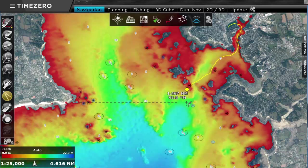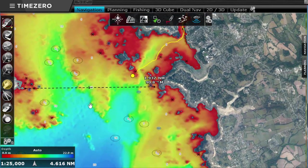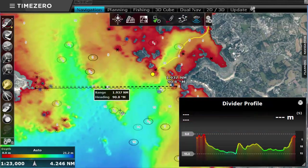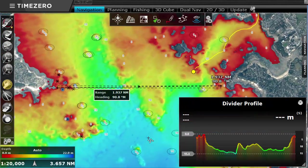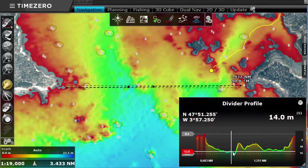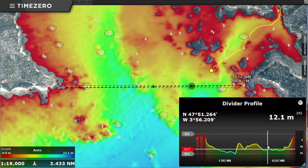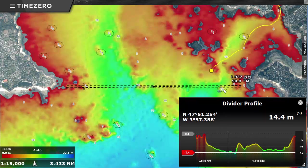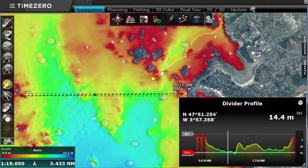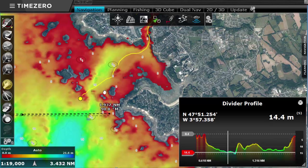You can now display our new profile window by dropping a line with the divider tool and double-clicking on it. This will give you an ultra-precise 2D view of the depth along this line. This can also be done on your existing tracks.